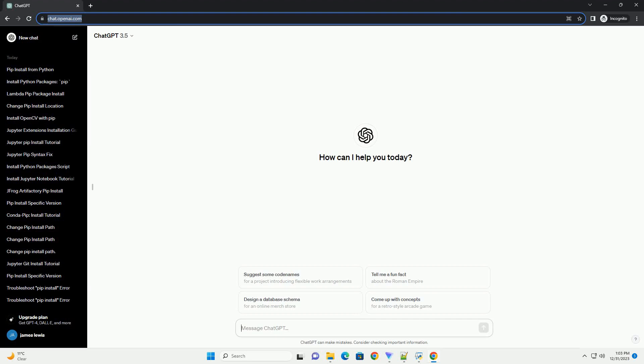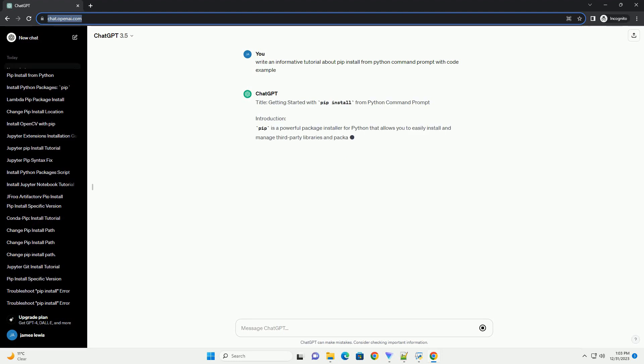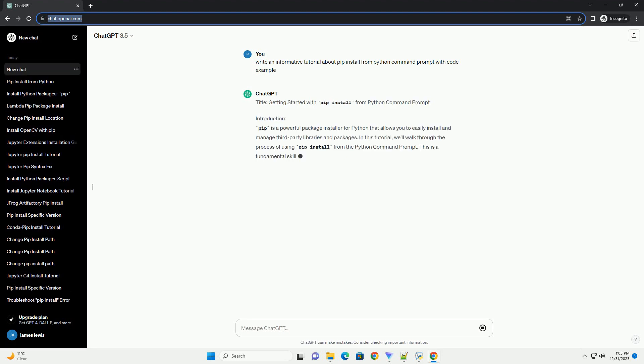Subscribe and download over 1 million code snippets including this tutorial from CodeGive.com, link in the description below. Title: Getting Started with PIP Install from Python Command Prompt.